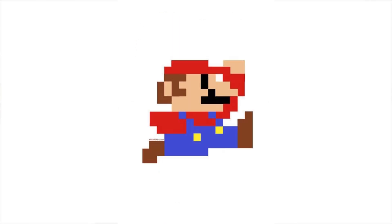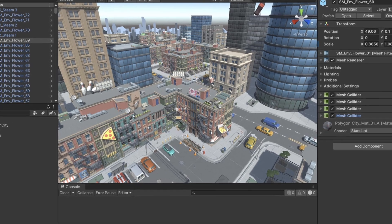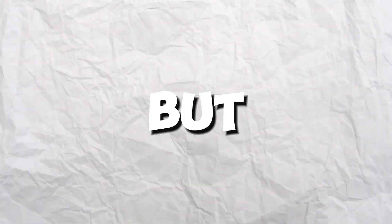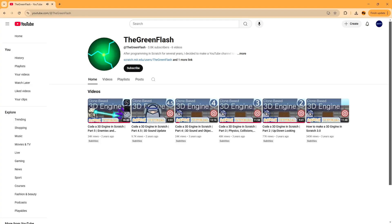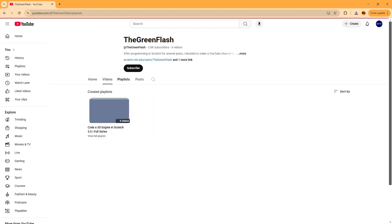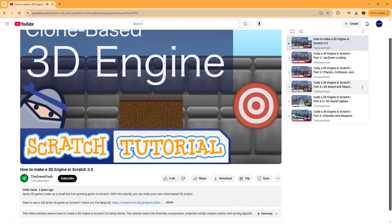If you know anything about Scratch, you know it's not a 3D engine — it's a 2D engine. That means I actually have to create a 3D engine from scratch, literally. I searched up a tutorial and that's where I started developing the actual 3D engine part of the game.